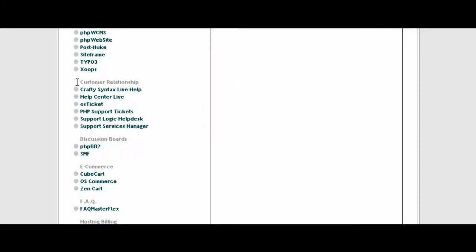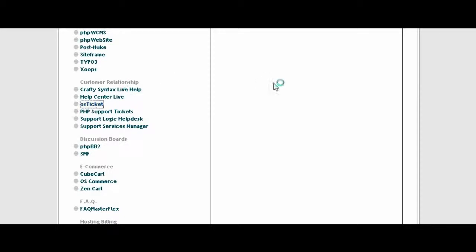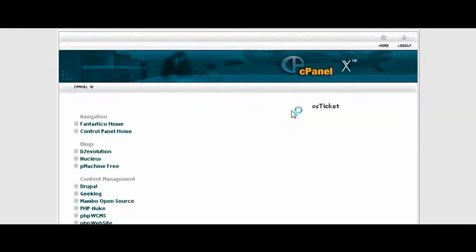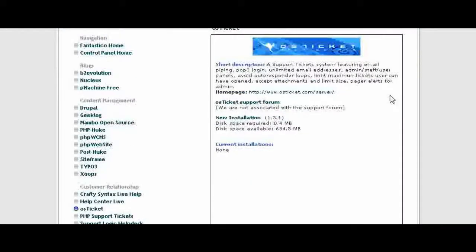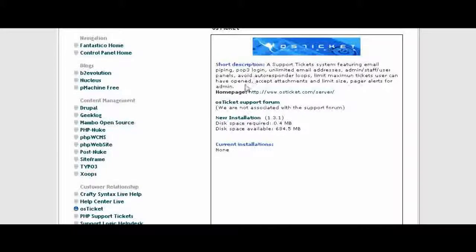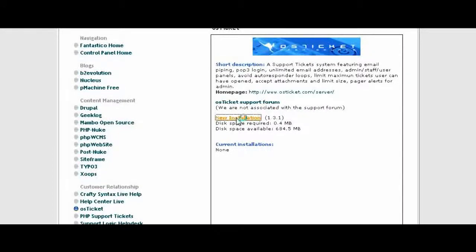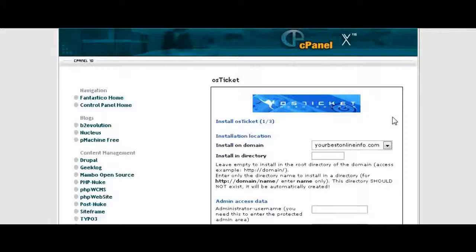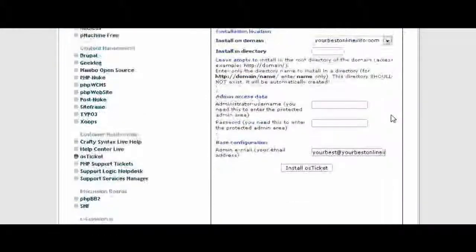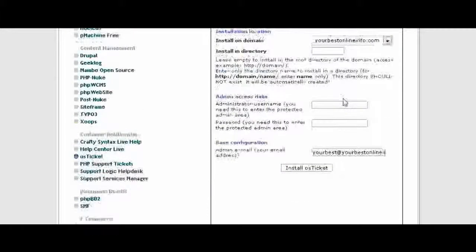Now scroll down to where it says Customer Relationship and then click on osTicket. A little install window will pop up, click on New Installation and then you just fill in this form.